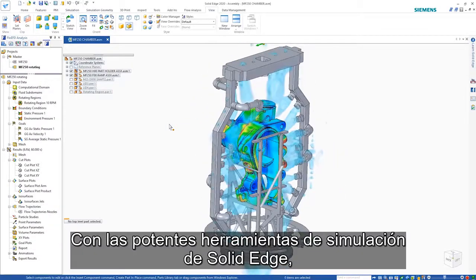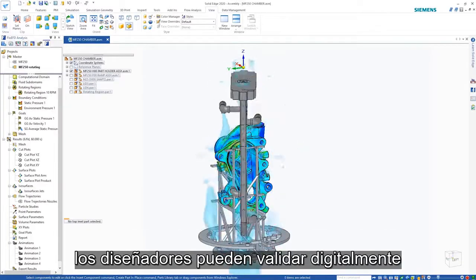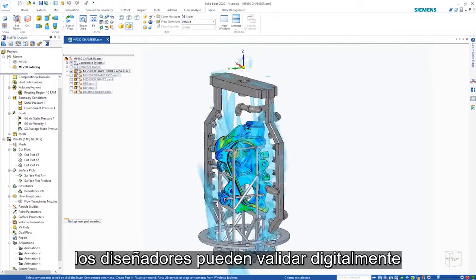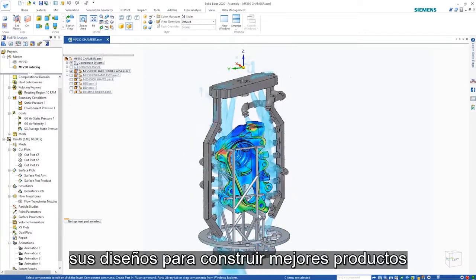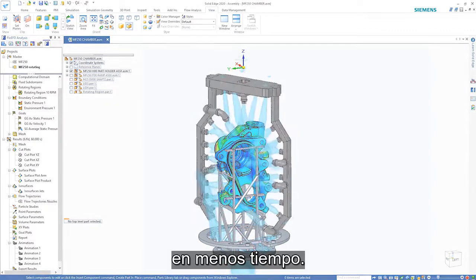With Solid Edge's powerful simulation tools, design engineers can digitally validate their designs to build better products in less time.